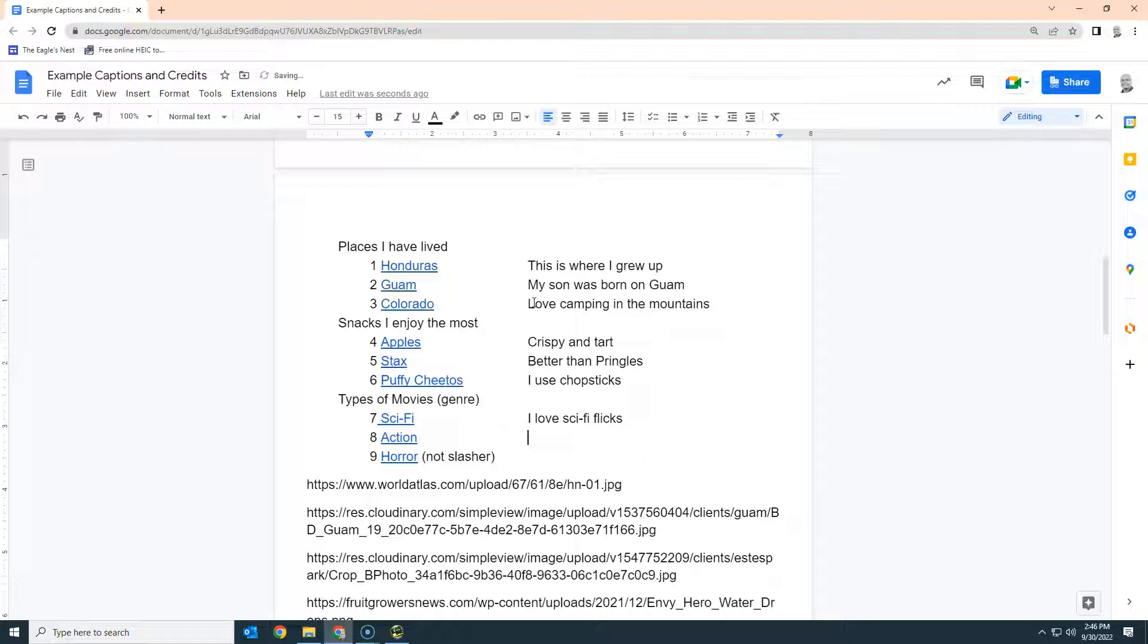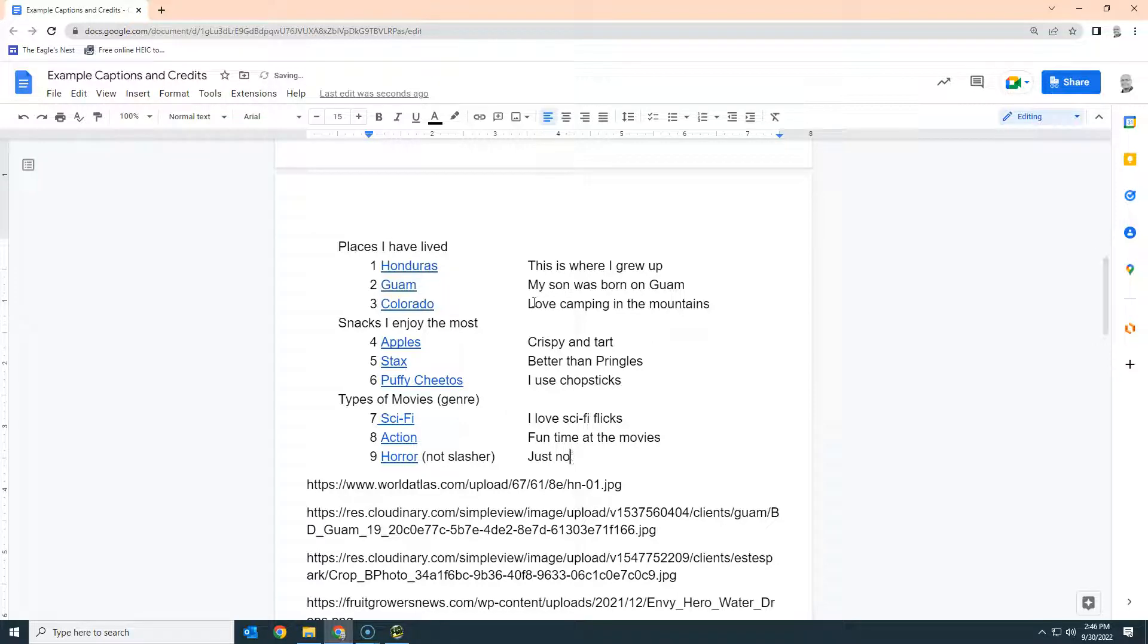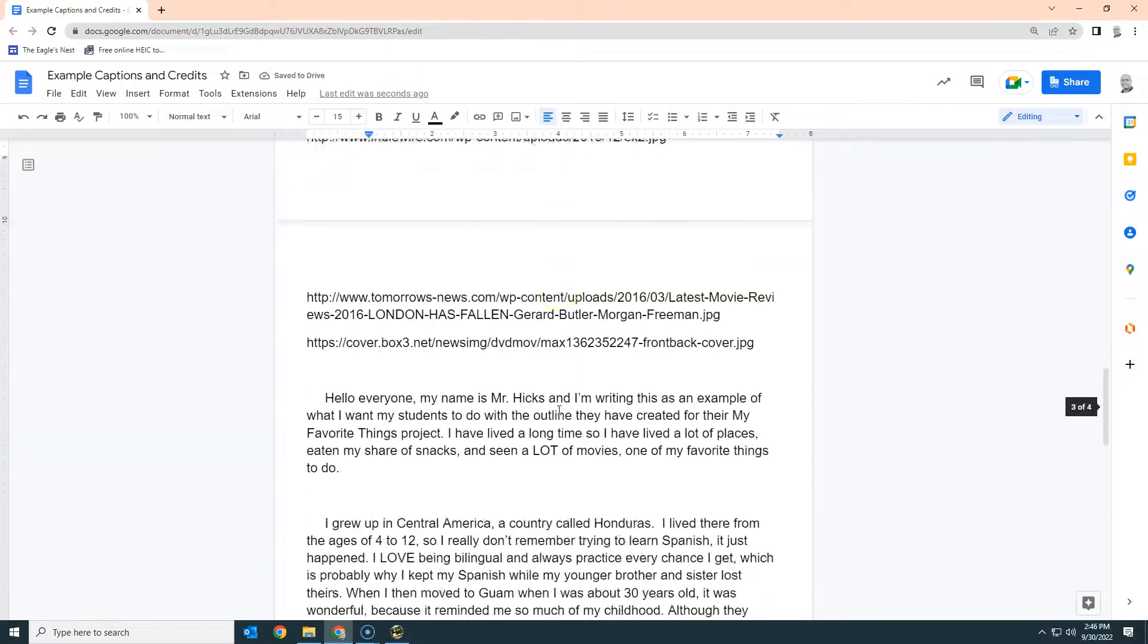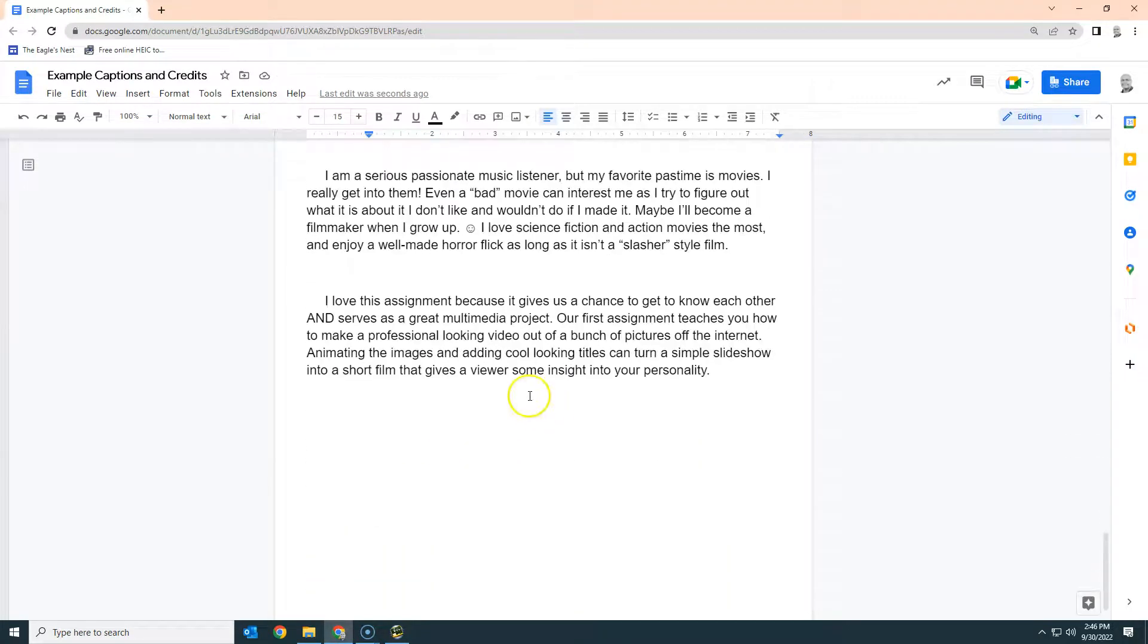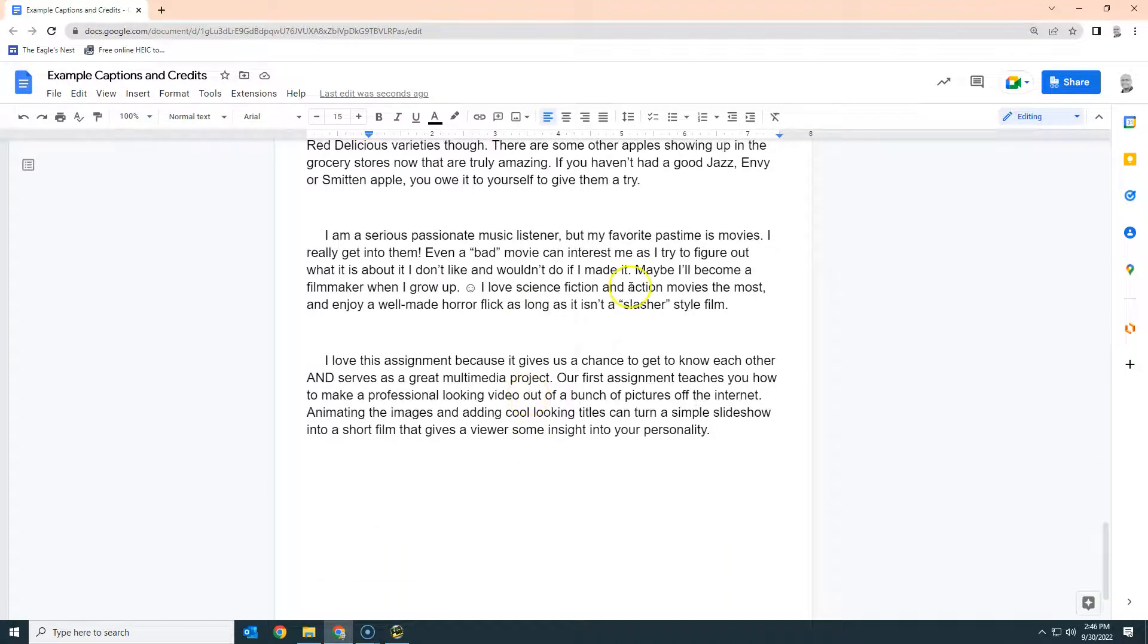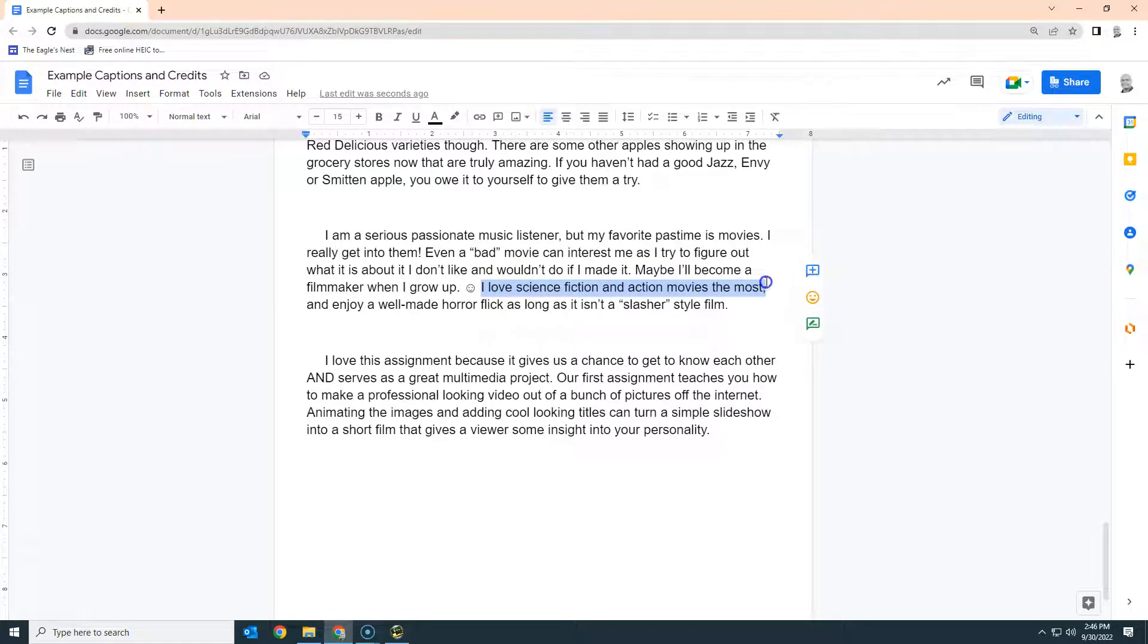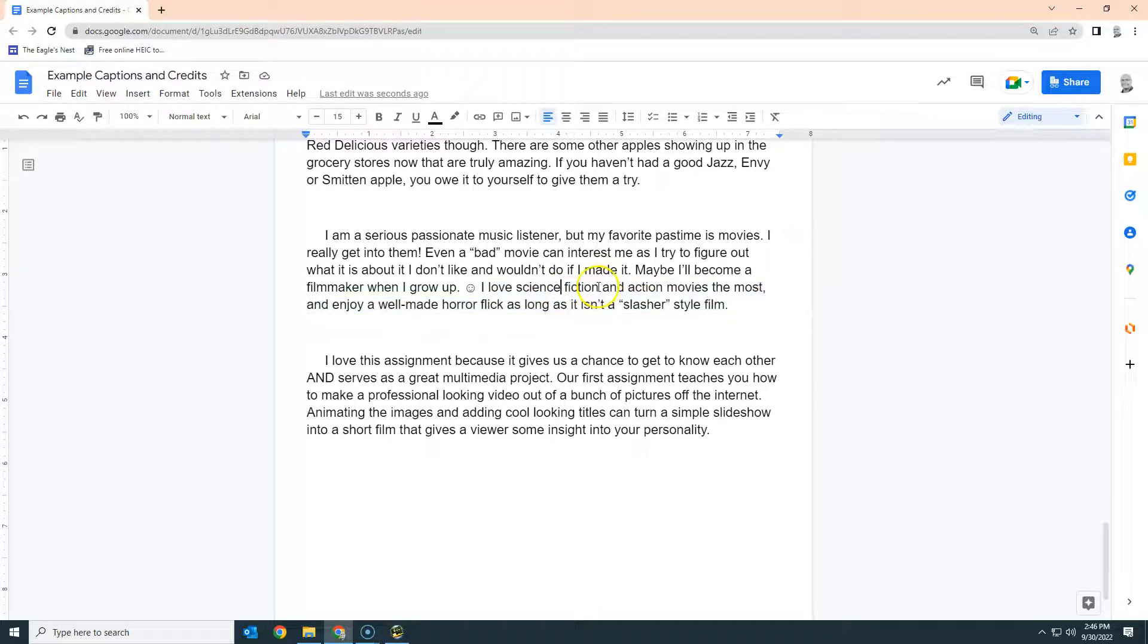Now when I look down at my essay and what I wrote about movies, I did not write a whole lot here. Maybe I'll become a filmmaker. I love sci-fi and action movies the most, and then horror. So this is one sentence about all three of them. If you did that, you're going to have to put a little time and thought into what it is you're going to say about each one. It's a lot easier when you wrote one sentence minimum about each thing.